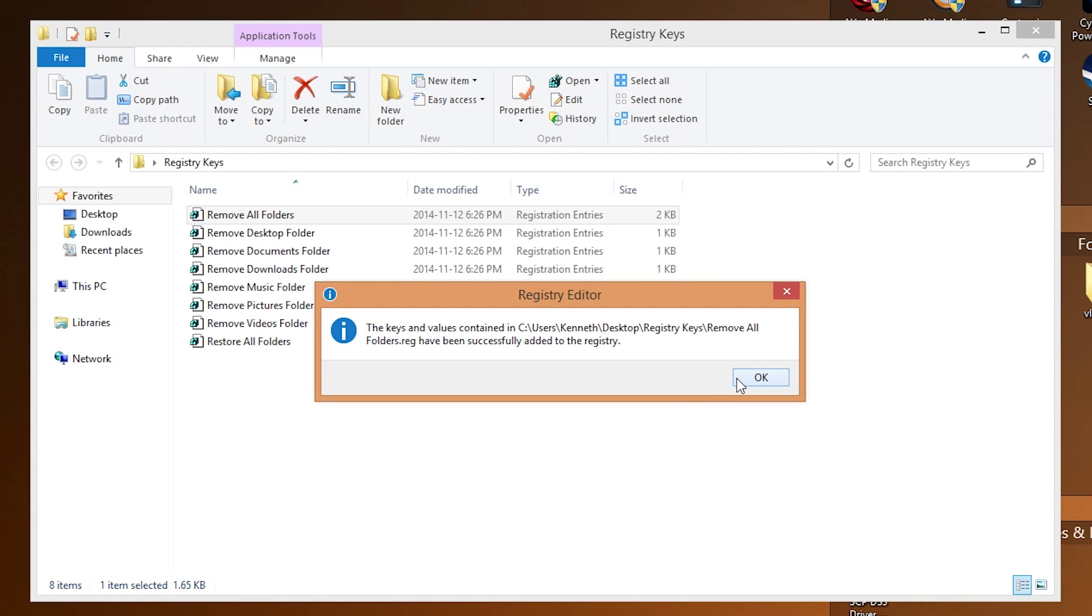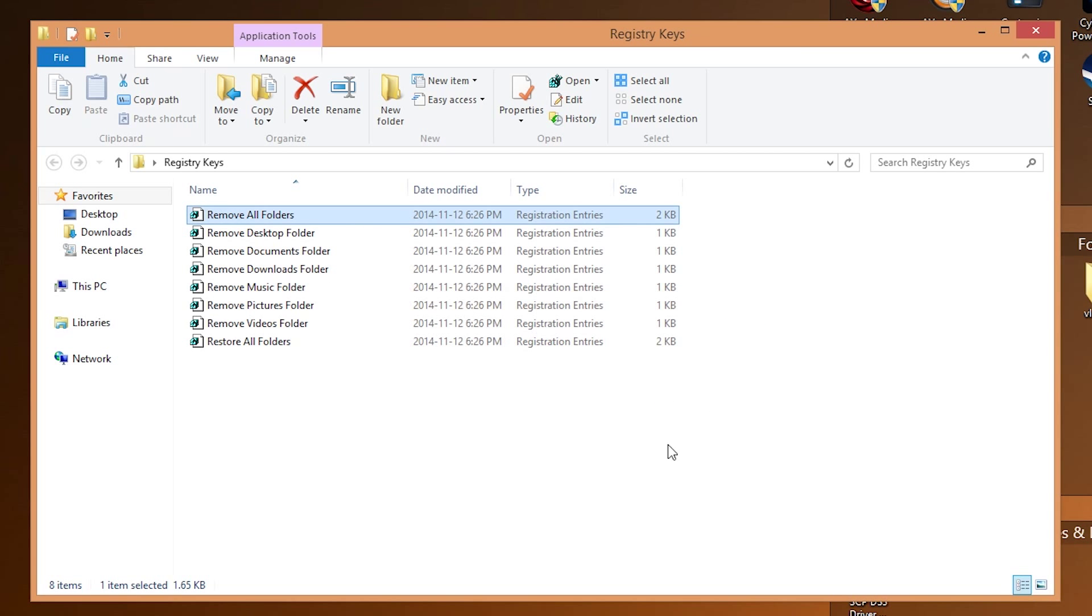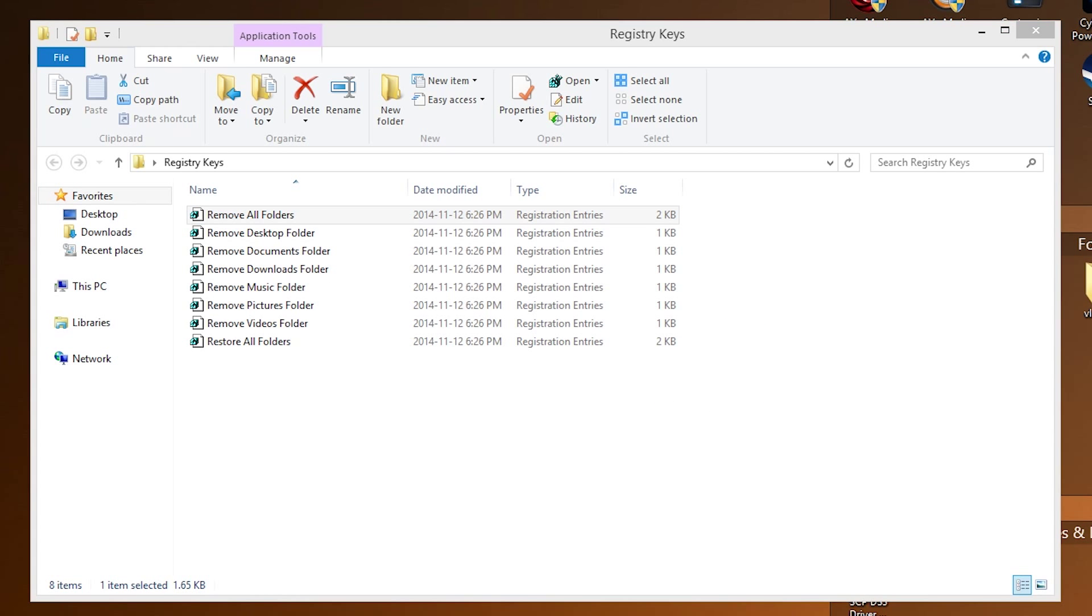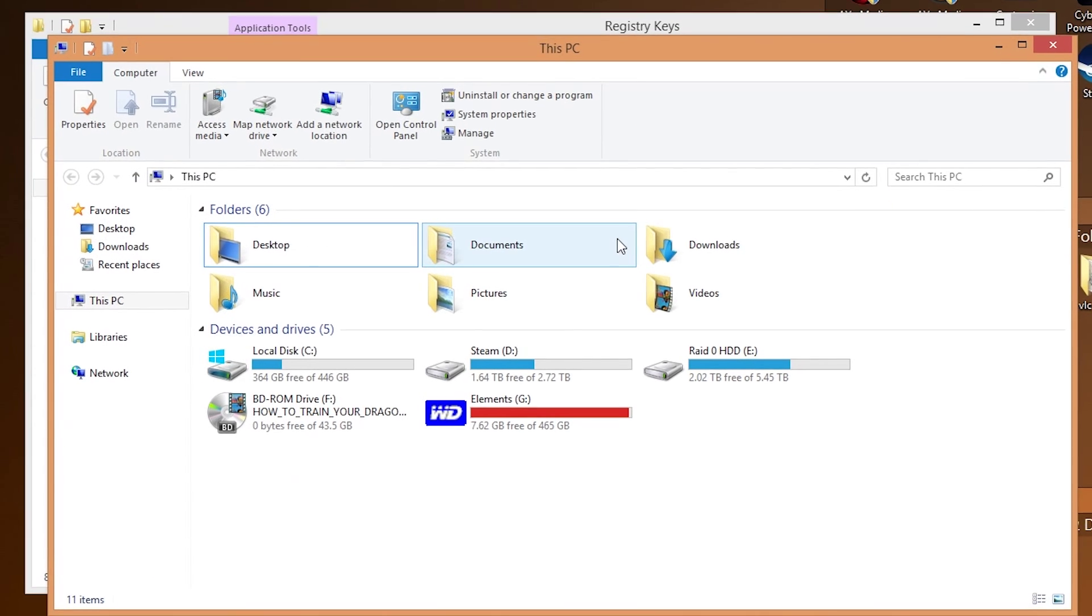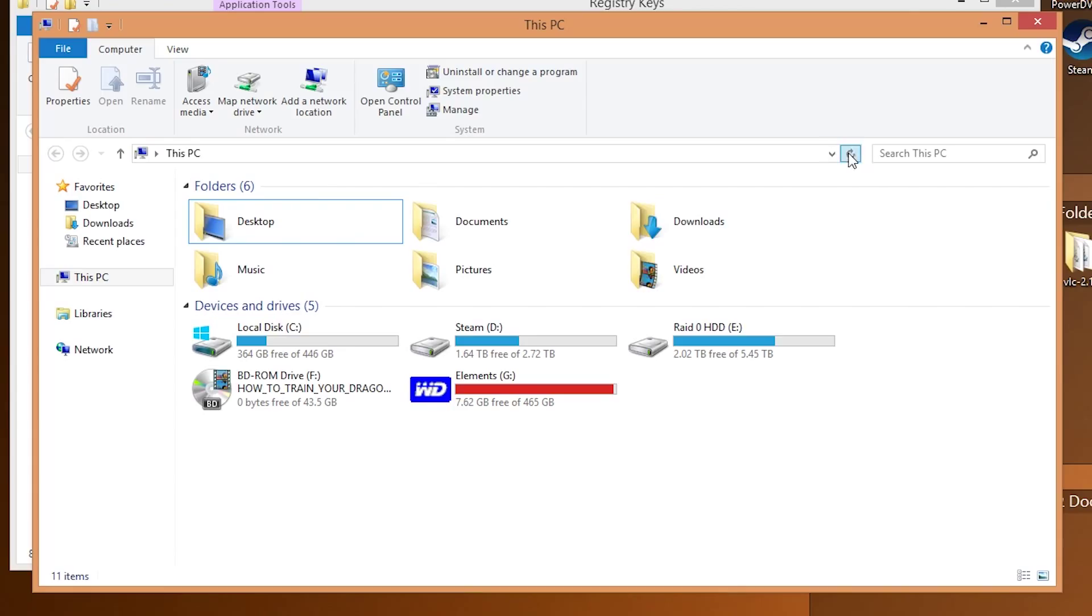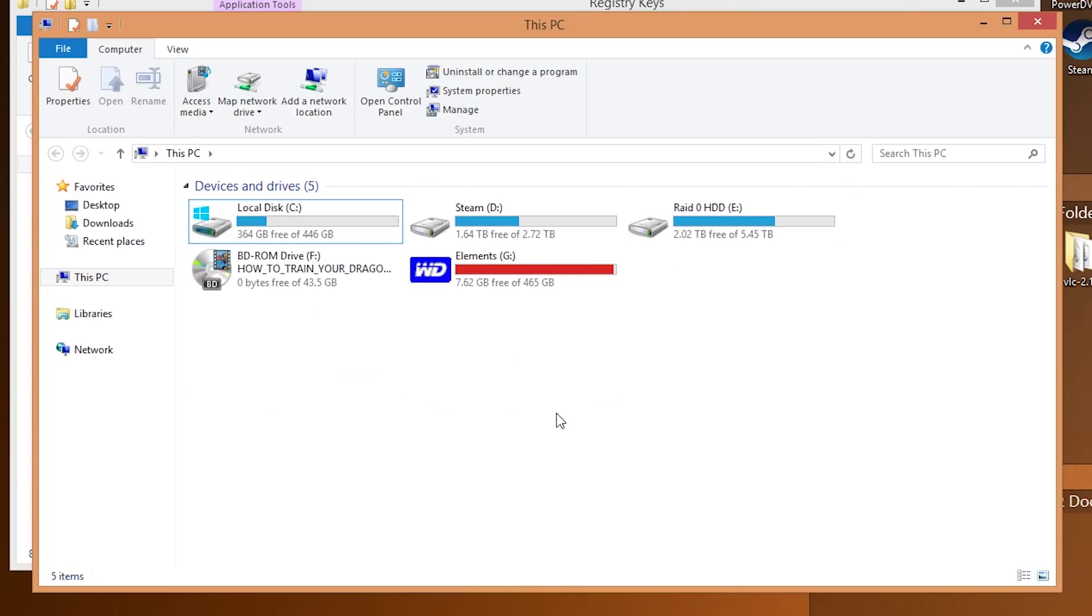And after we click OK, it'll say the values have been added. And if we open up this PC and hit the refresh button, you'll notice that the file folders are now gone.